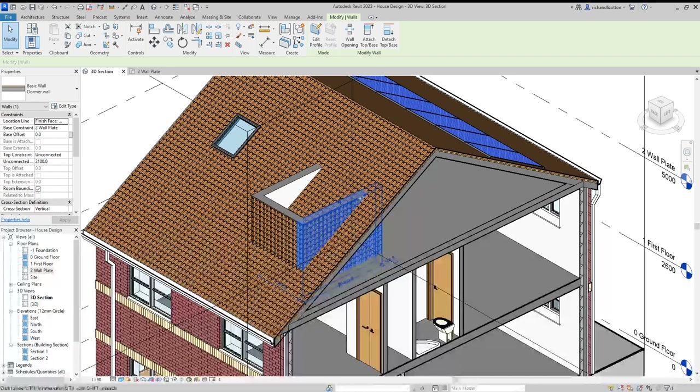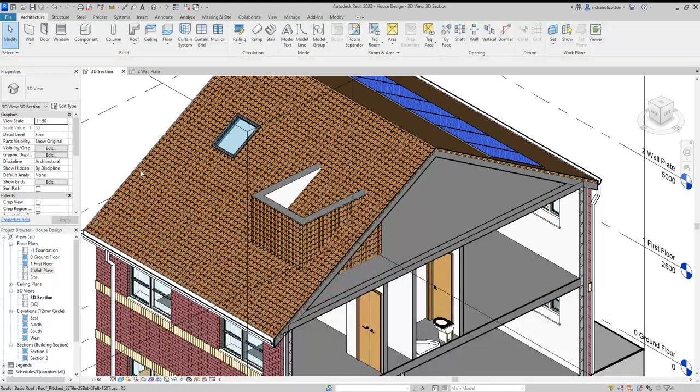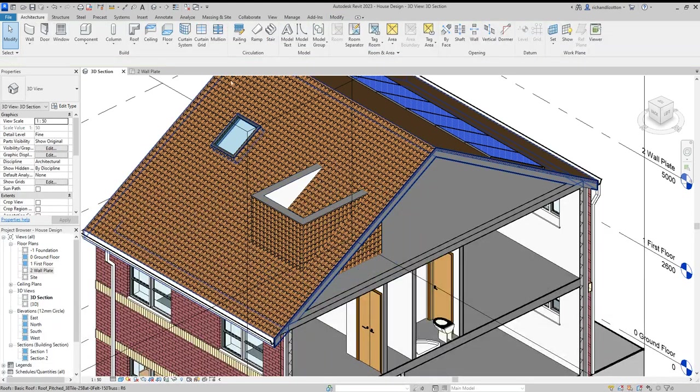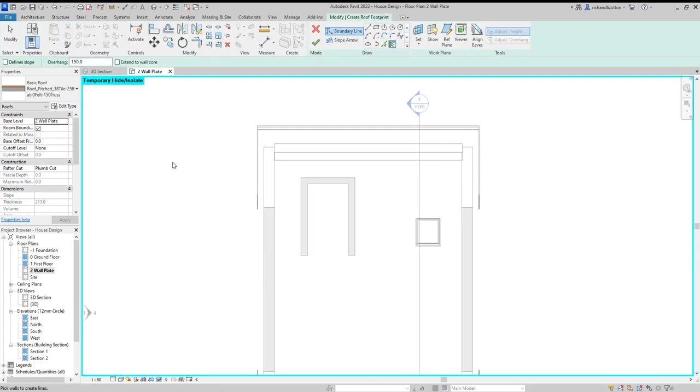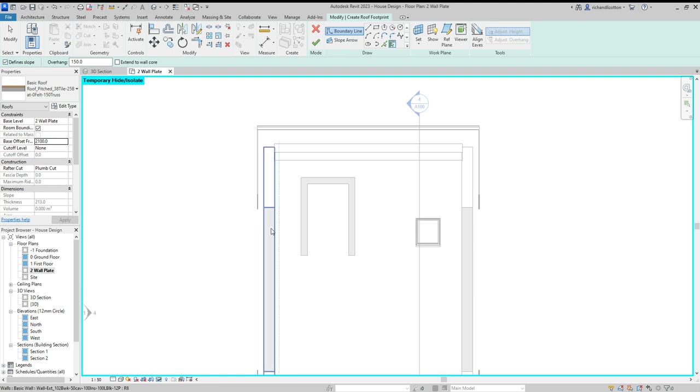If it doesn't, it just leaves a gap. Now we want to put a roof onto this. Let's go back to wall plate and click on roof by footprint. Give the roof a base offset of 2100, and define the slope.